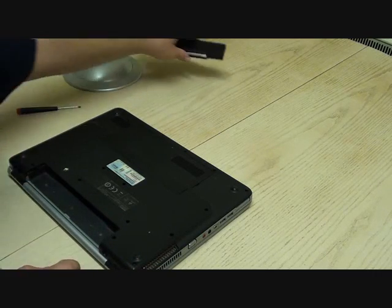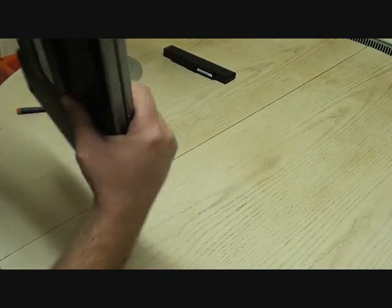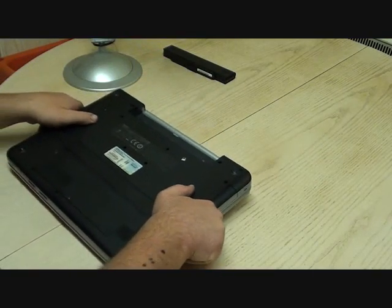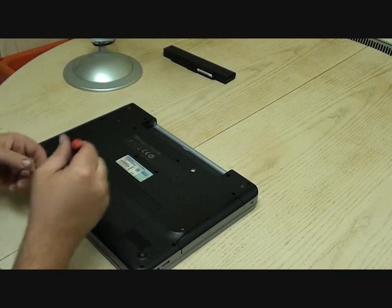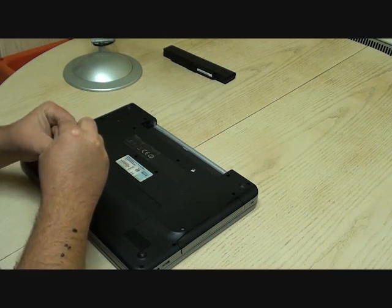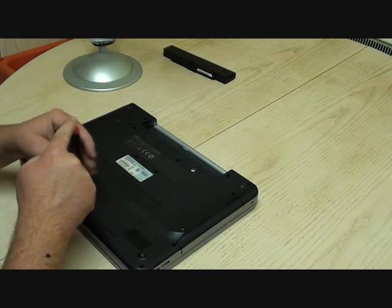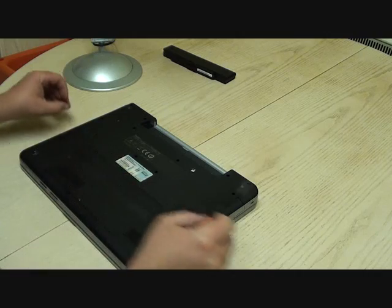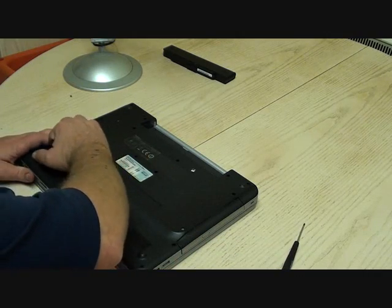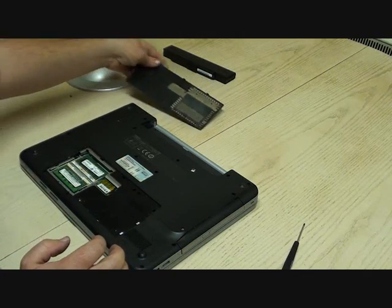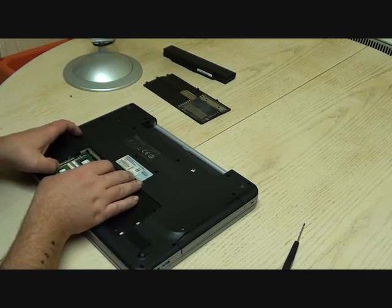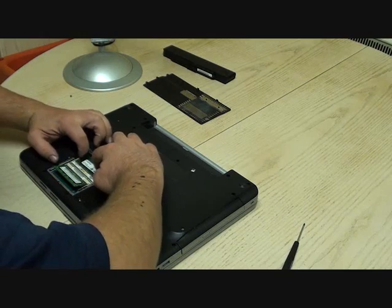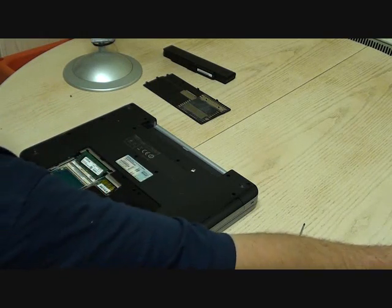So I'm going to power this off, take the battery out and I'm going to take this panel off, the back here. Under this is the RAM.